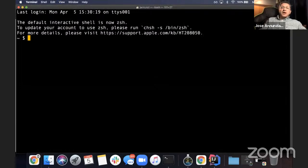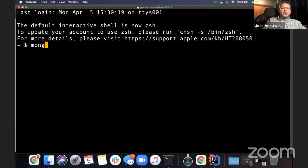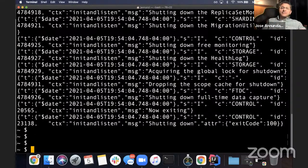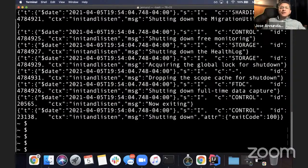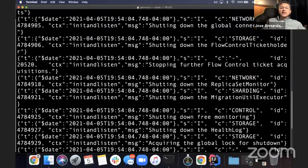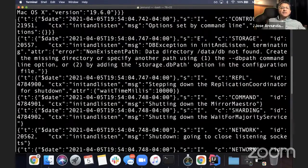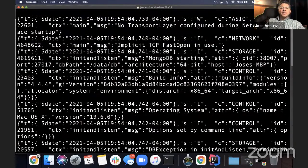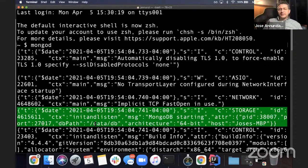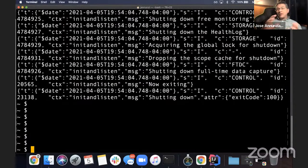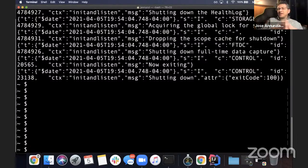If I try to run mongod all by itself, it kicks me back to the terminal — because it could not find /data/db. At the top you'll see the error at some point — it's trying to find /data/db and it won't find it, because I never created it. I just want to demonstrate that it'll fail and kick you back into the console.